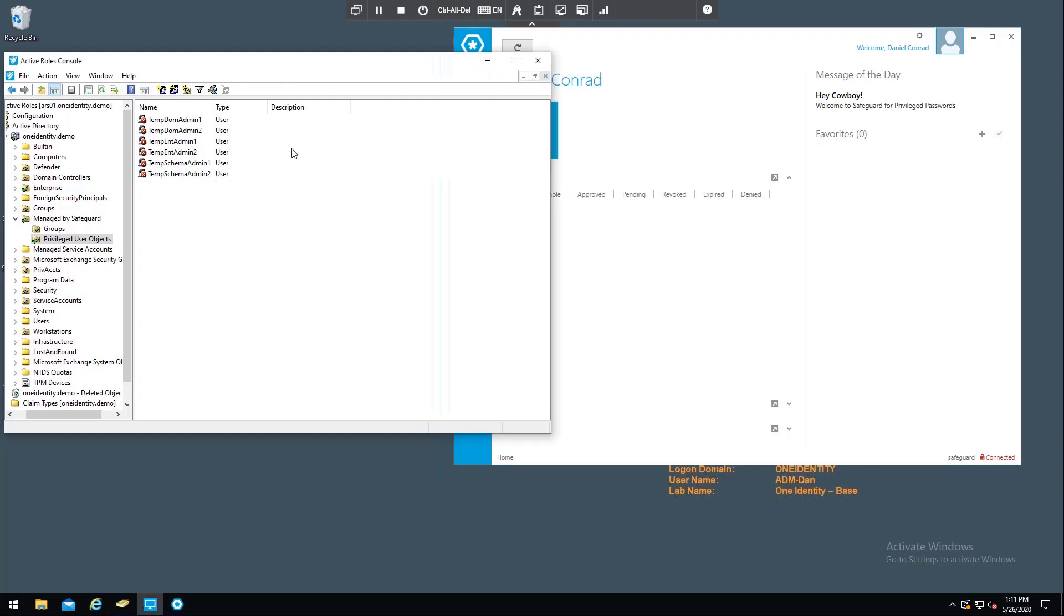This is my environment. I have a domain here with some user objects, and you can see that they are disabled.